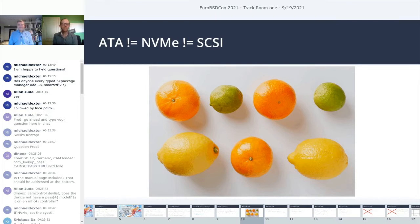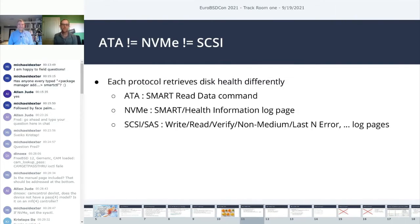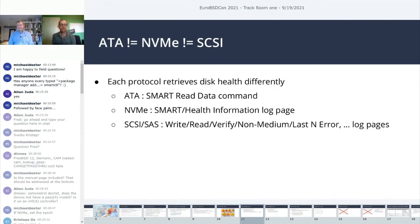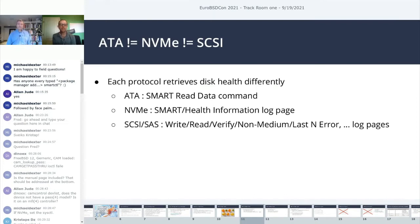So let's talk about smart. Smart stands for self monitoring, analysis and reporting technology. This gained popularity with ATA drives. The 30,000 foot view is to have the device provide information to you that as you look at it over time gives you the ability to predict drive failures. When you look at what data comes back, it doesn't look anything like what you see in the output of smart control. The data is either a list or structure or log pages, all of numerical values.